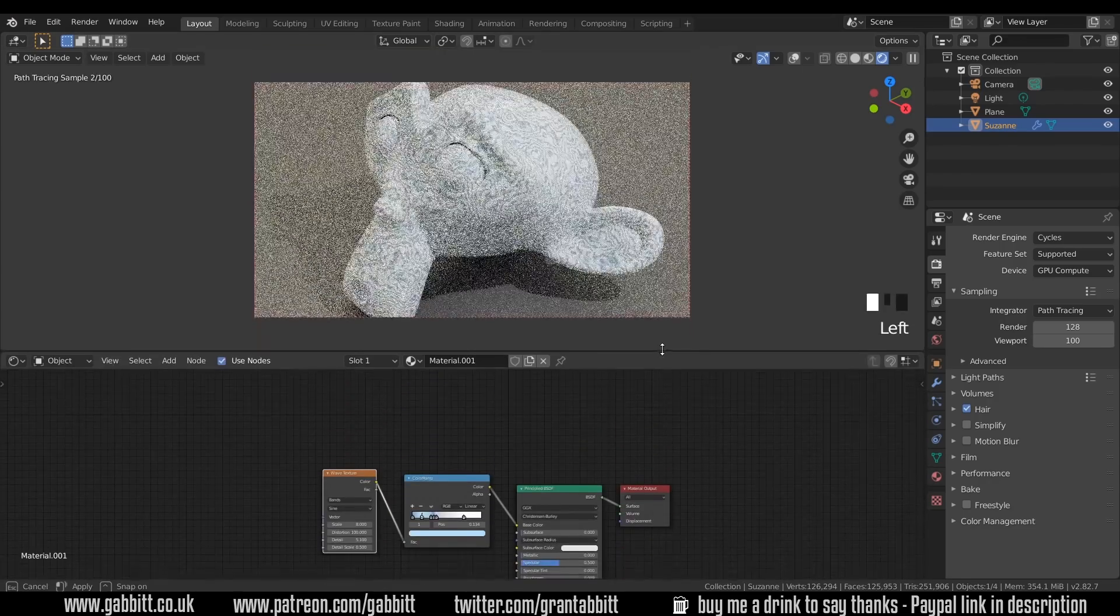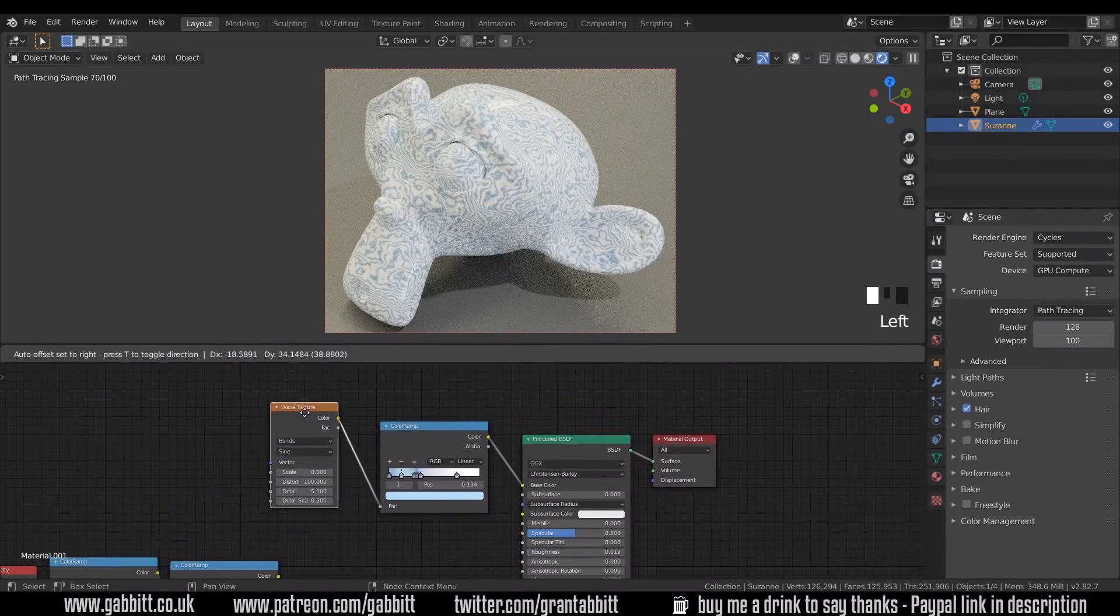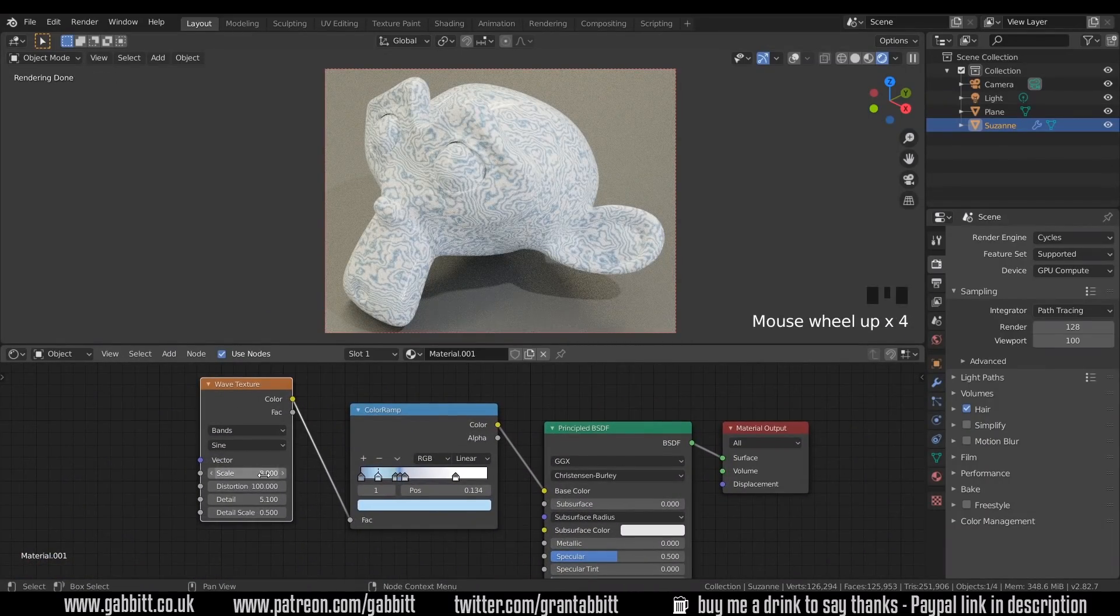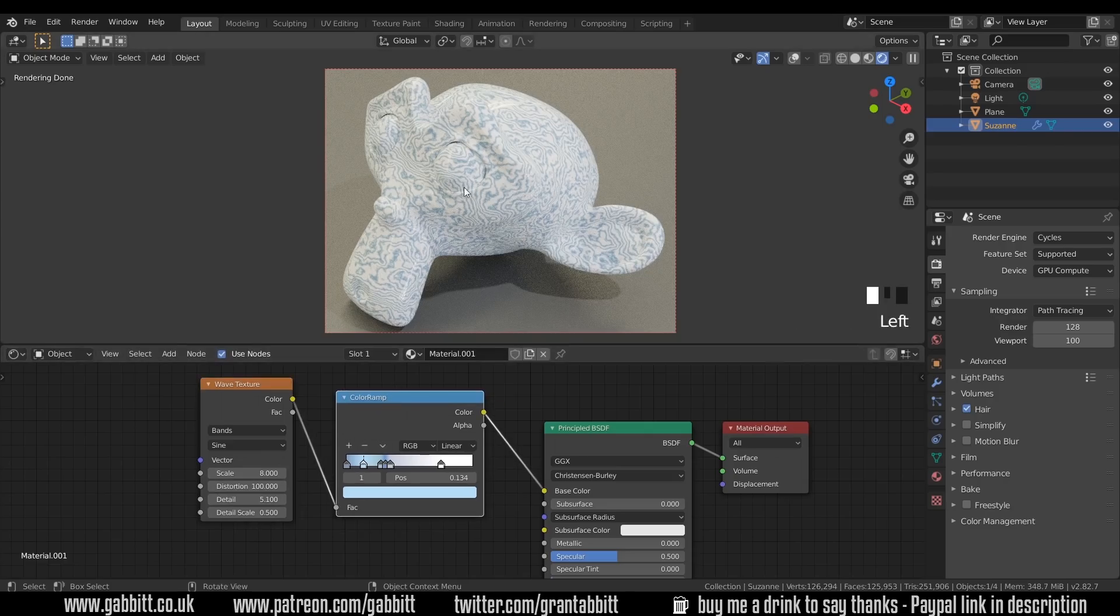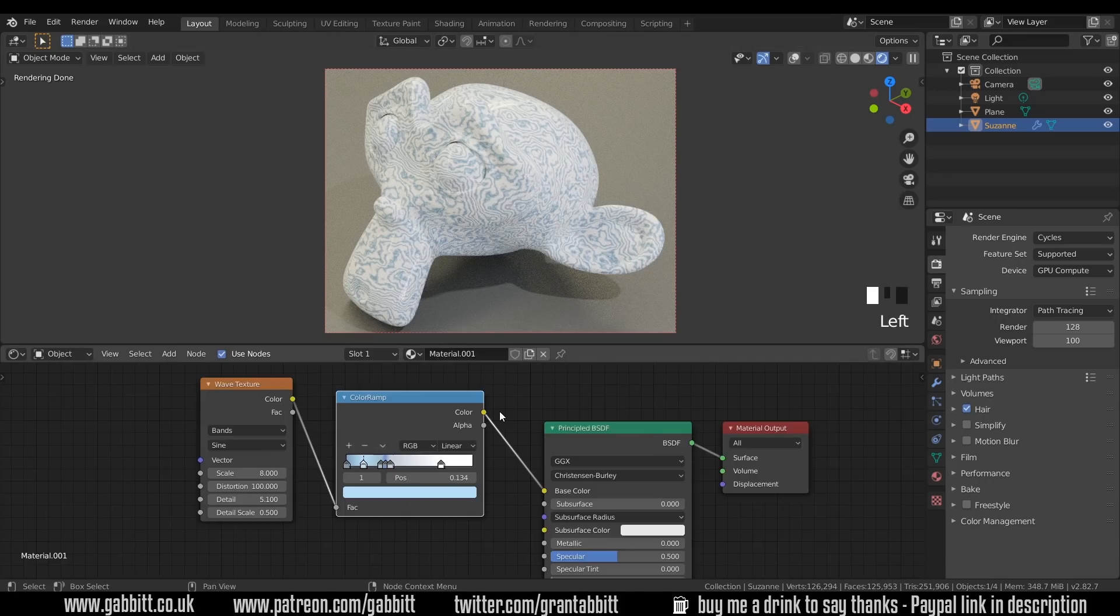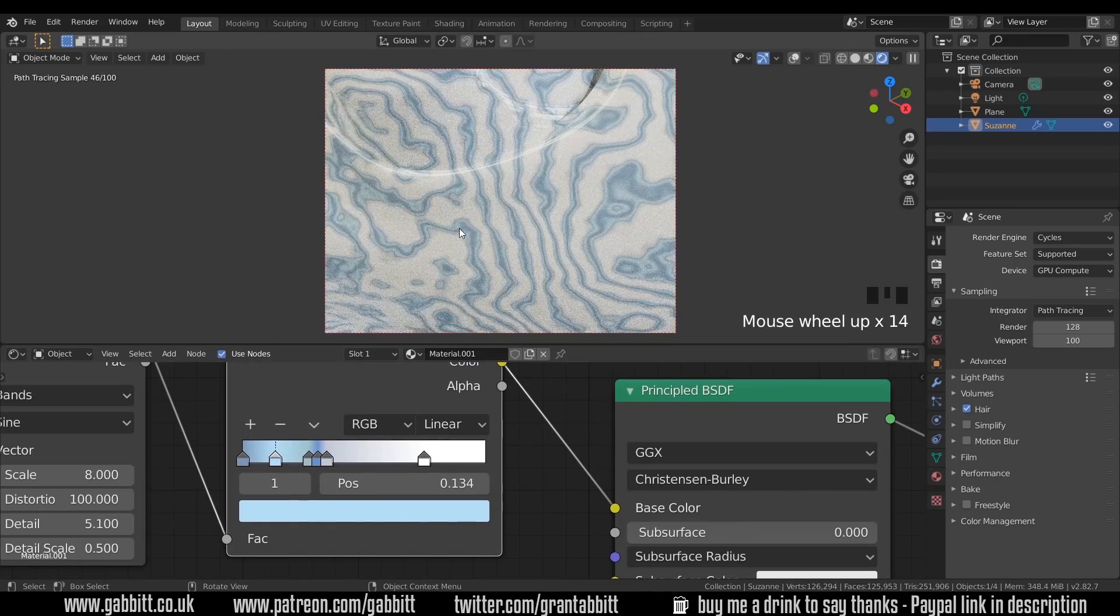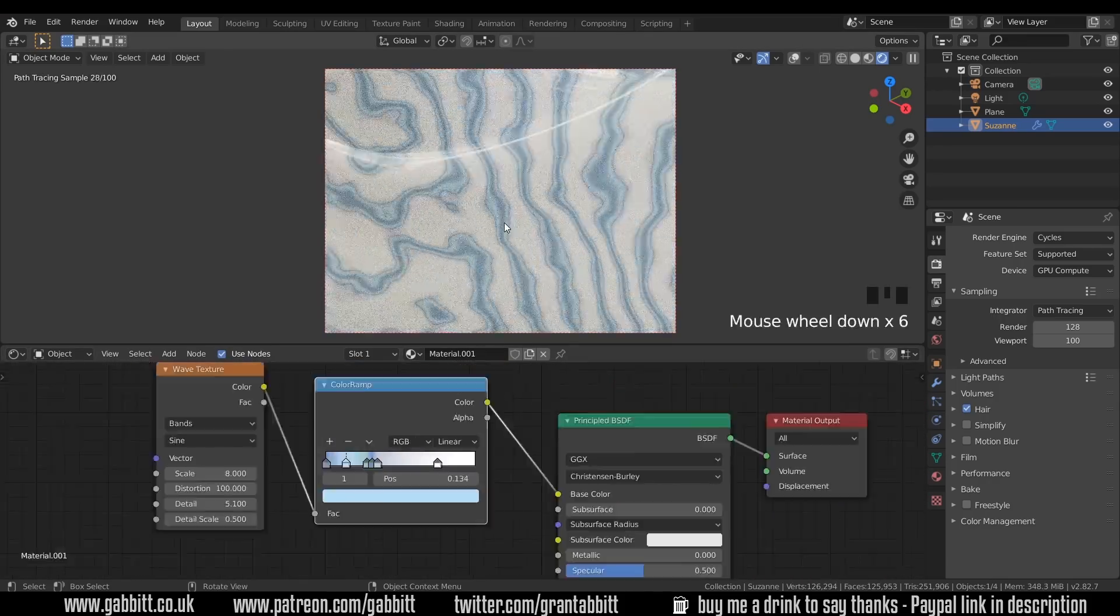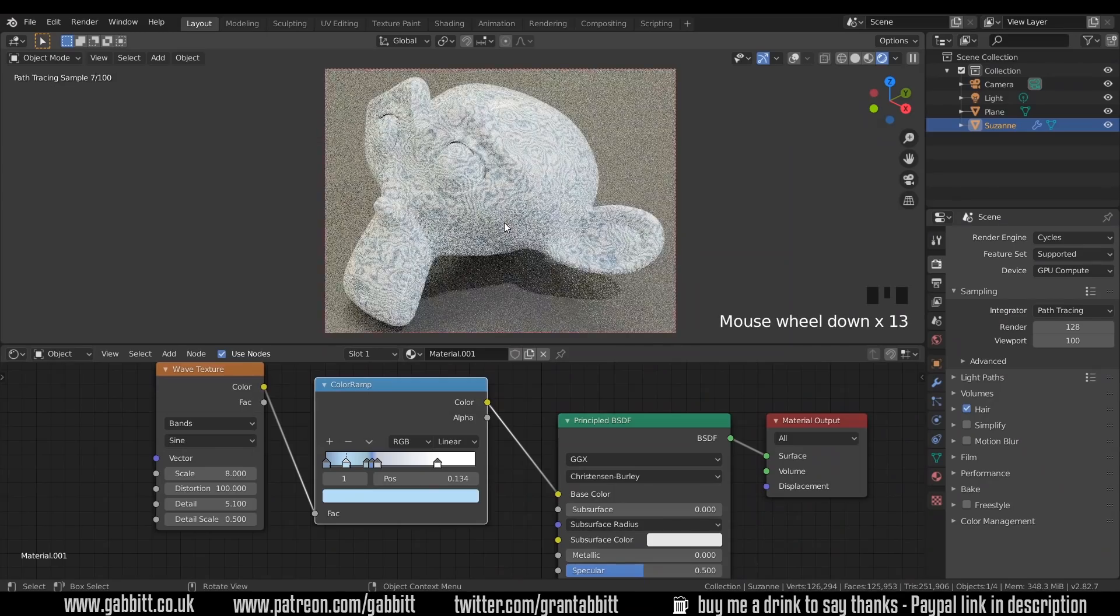So I'll show you my settings. Fairly straightforward, a wave texture. You can see my scale, distortion, and detail level there going into a color ramp to create these interesting sort of wavy textures. And I've added lots of points to my color ramp so the texture has variation within it. If you came up with something close to this, then well done.